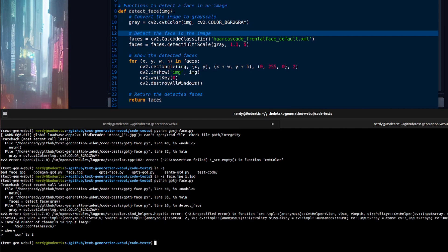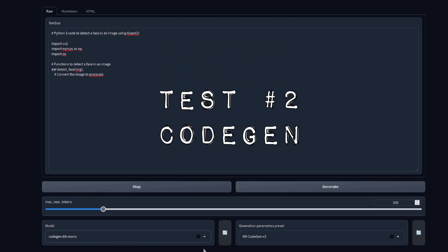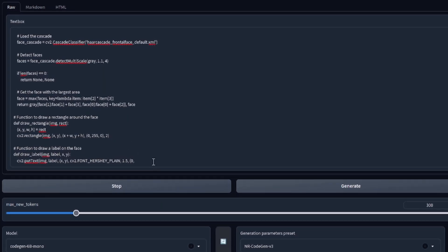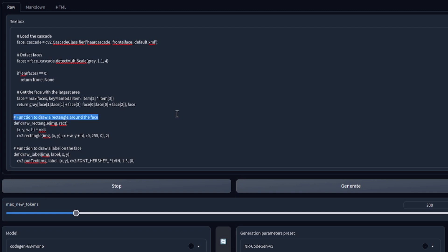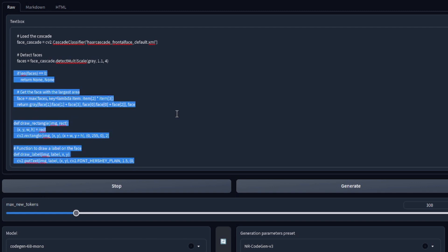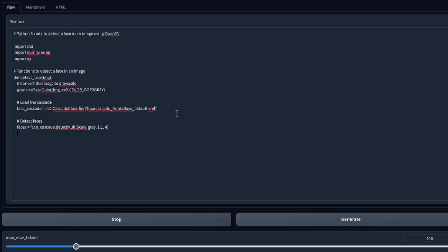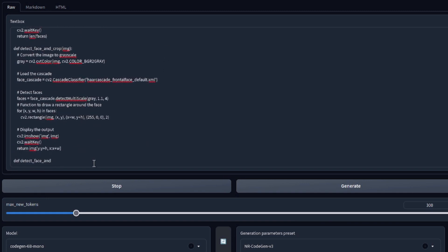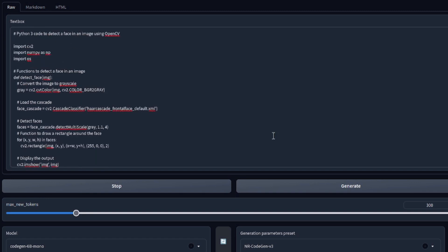GPT-J is very, very close but there are some errors you'd have to fix yourself. Switching to CodeGen 6B mono, we get a lot more code — but it's repeating at the bottom and doesn't quite seem to do what we want. You can edit it slightly, remove the repeated sections, and let it carry on — but it ends up in a strange loop adding 'detect face and crop' unprompted. Not a complete Python program; you'd have to do a little coding yourself, though it's about 90% of the way there.